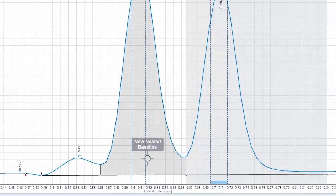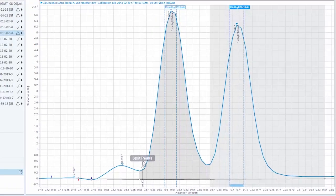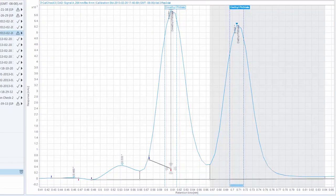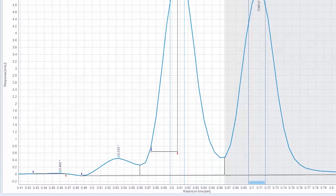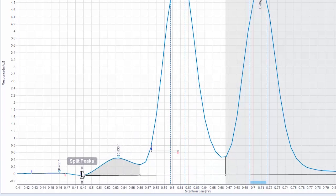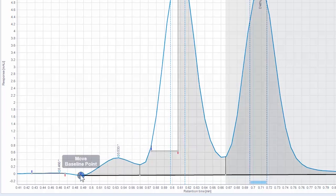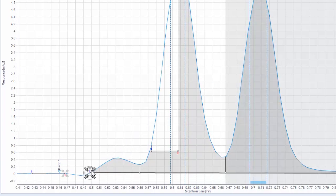Create a new nested baseline by hovering inside an existing peak and clicking and dragging. Move existing baseline endpoints by clicking and dragging them.